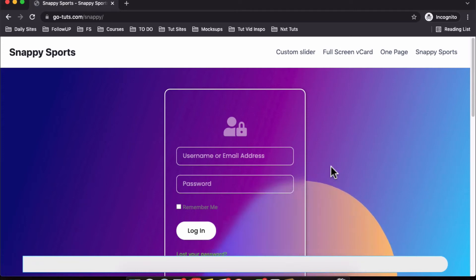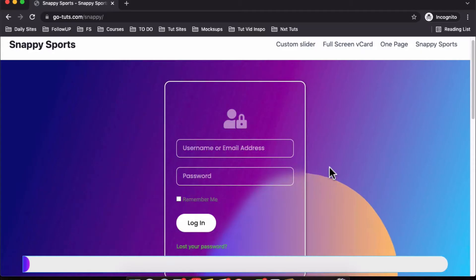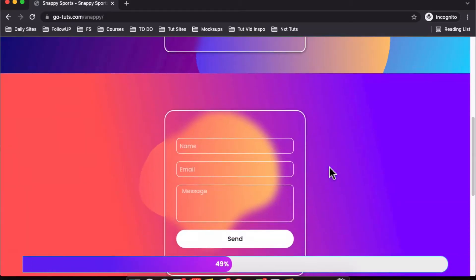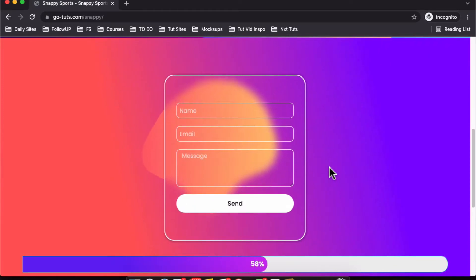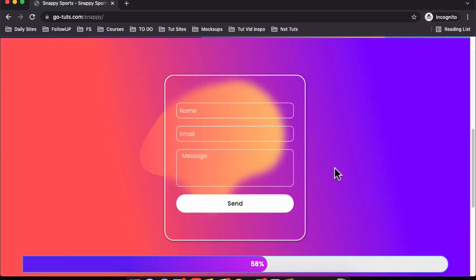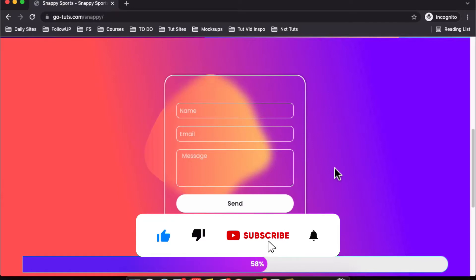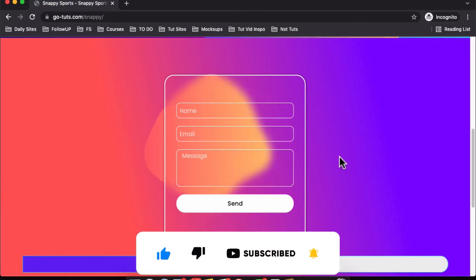Hey my amazing people, Hamza here, and welcome back to the channel. In this video we're going to create a glassmorphic login form or contact form using Elementor, and we'll add just one line of CSS to achieve something as beautiful as this. If you like this, don't forget to hit the like button, and if you're new to the channel don't forget to subscribe. Let's get started.